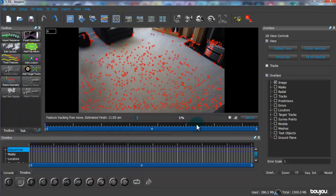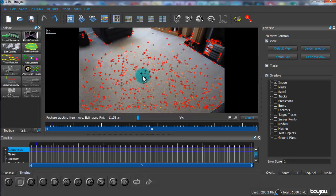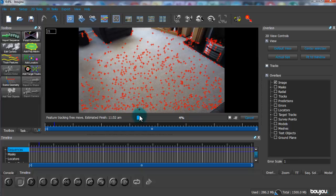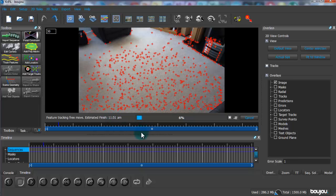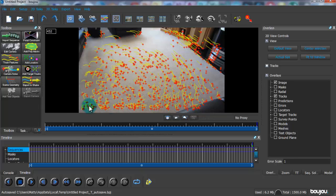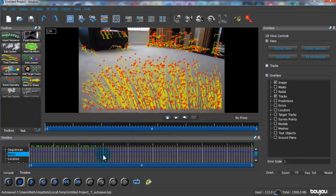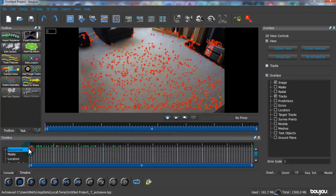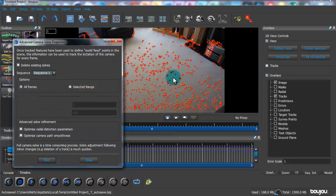Depending on how long your video is, this will take a while. You can see it starting to track all the points by putting red crosses on them. When it's done, scrub through and all the points should stick to the floor. Now click Camera Solve — it's similar to track features but changes all the red track points into yellow and blue camera solve points, and there will be fewer because they merge.